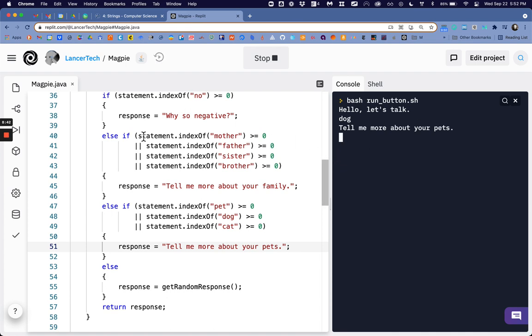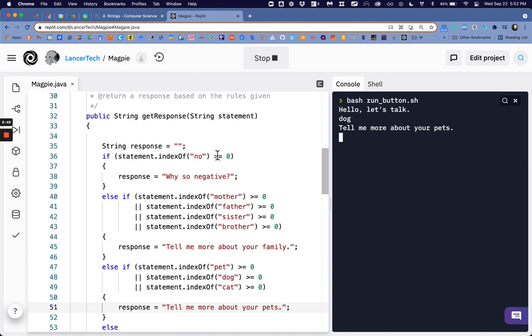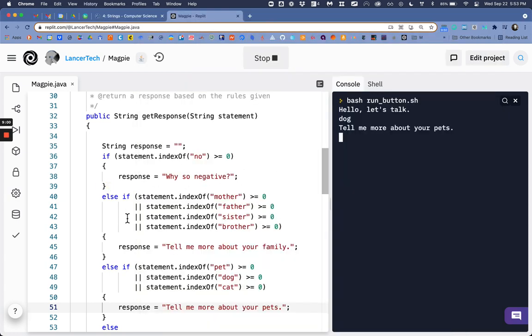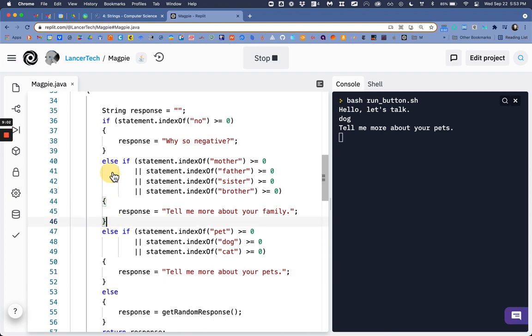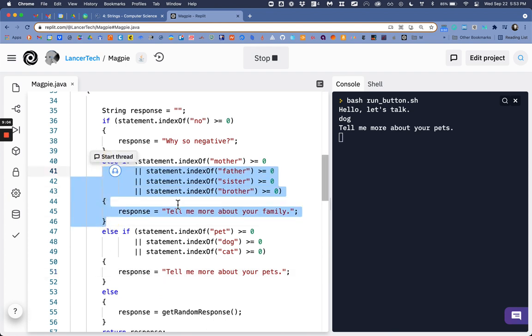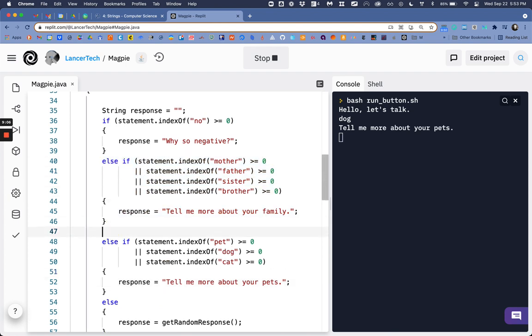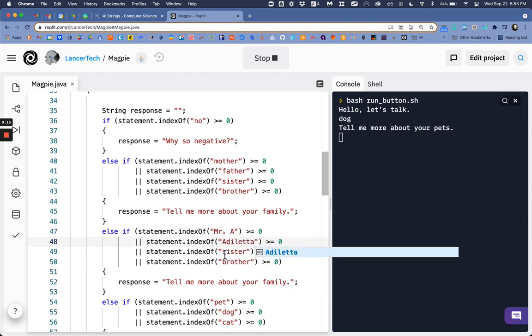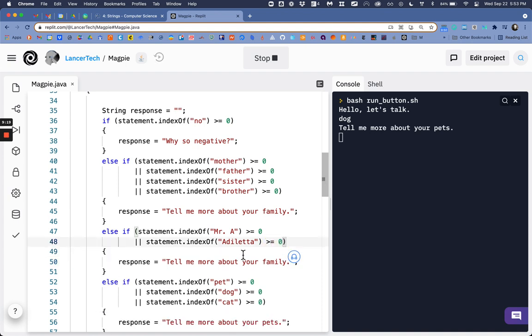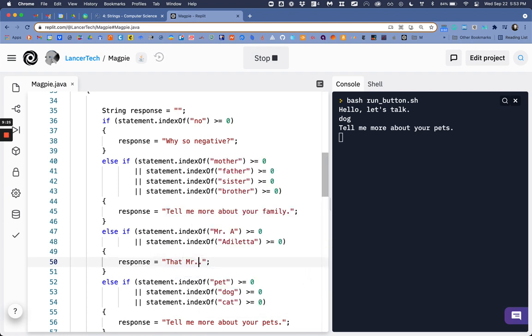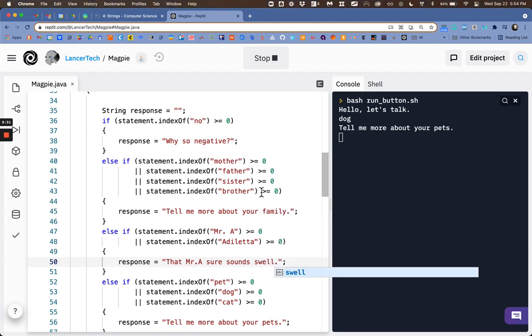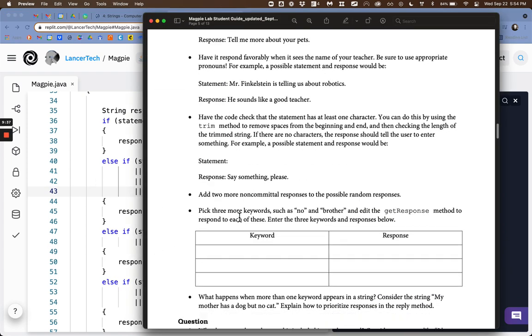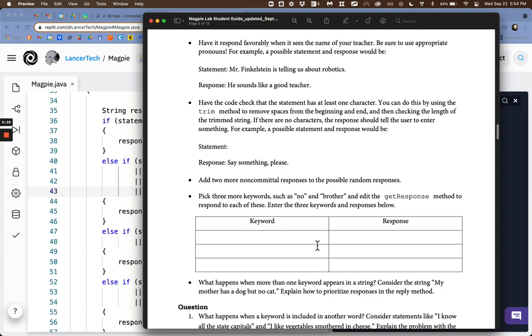Next up it asks us to respond to the name of our teacher so very simple I can just copy and paste it all over again. Now if they can look for Mr. A or Atletta and you cut the other two down now I can say Mr. A sure sounds swell. Cool so now it should also respond to that. You're also asked to make three more of your own.